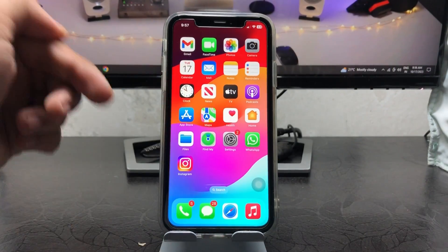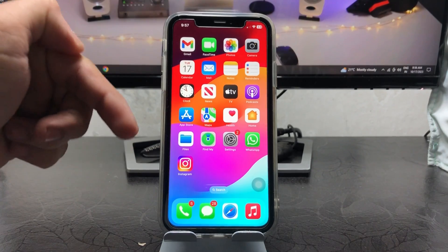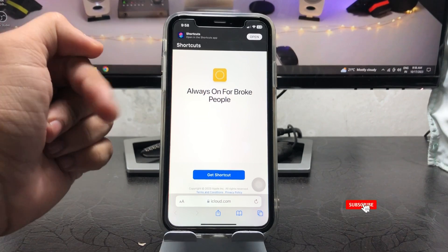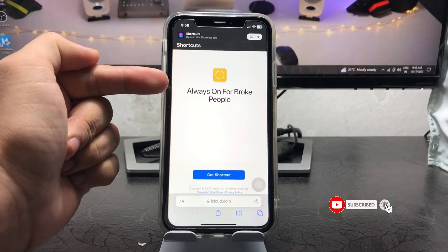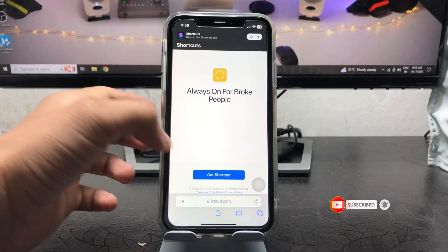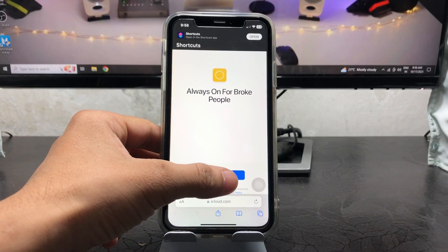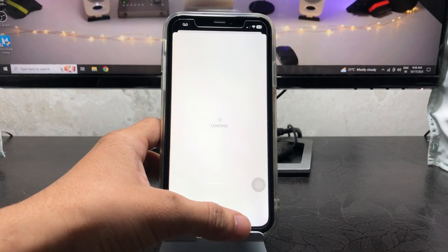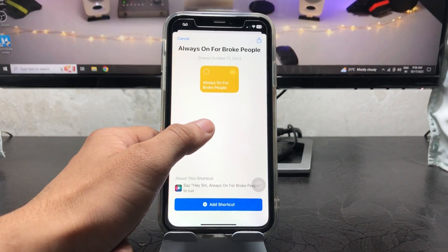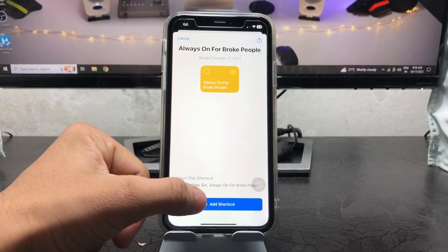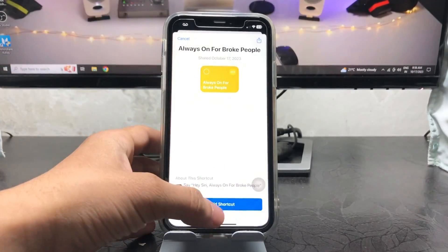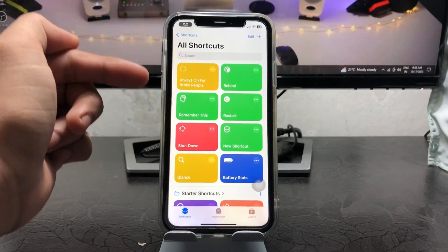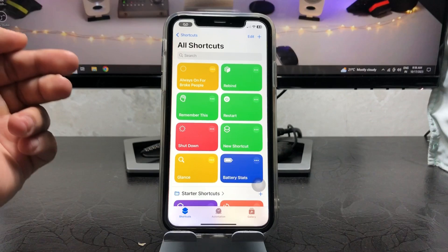First, jump into the shortcut link that I've given you in the description box. This will redirect you to a shortcut called 'Always On For Pro Peoples.' Tap on 'Get Shortcut' and you will see it running in the Shortcuts application. Tap 'Add Shortcut' — if prompted to keep or replace, just replace or add the shortcut in the Shortcuts app.